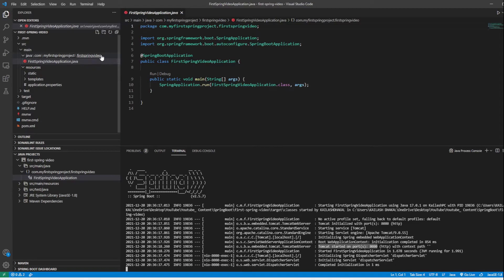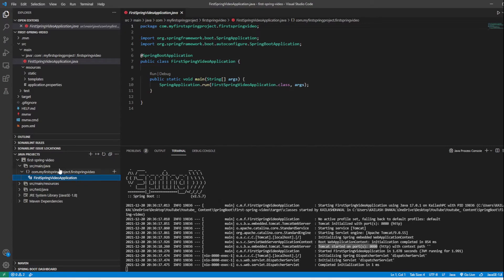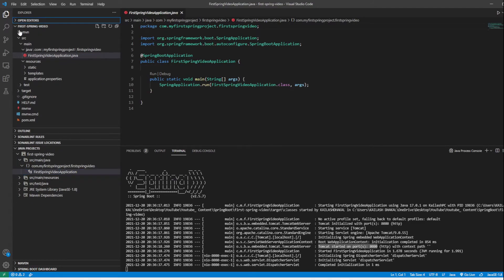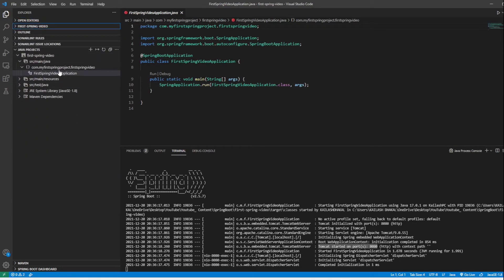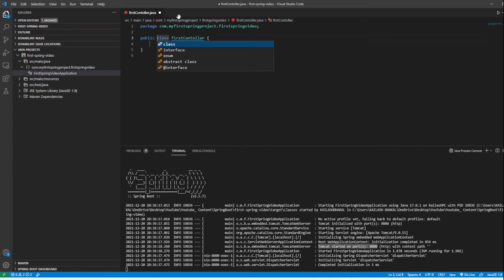Let's make changes and create a REST API. We need to create a Java class. Go to the Java Project explorer, click the plus sign, and create a class called 'FirstController'. This creates a public class FirstController.